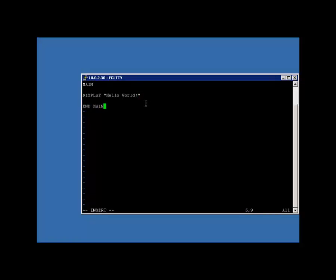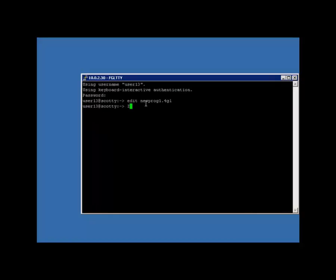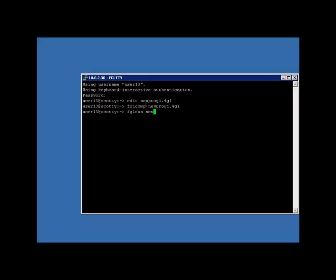Once I've done that, I'll save the file. And at the command line, I can use the fglcomp utility to compile the file. And then I'll use fglrun to run the compiled file, which would be a 42m. And I can see the statement Hello World displayed at the output.